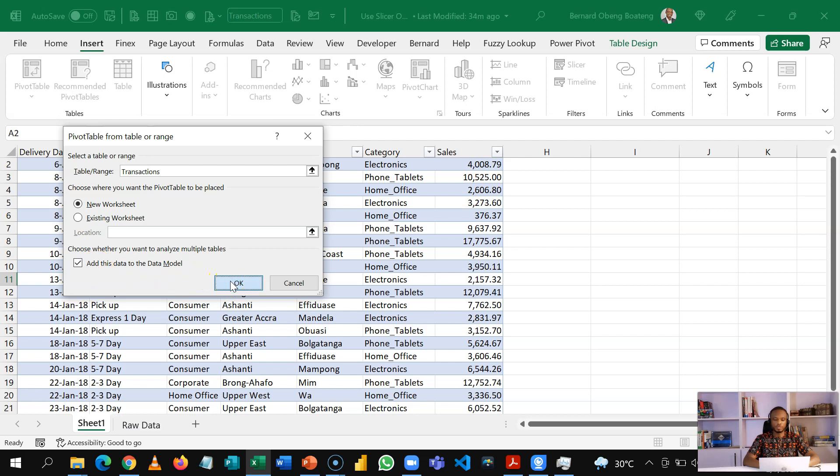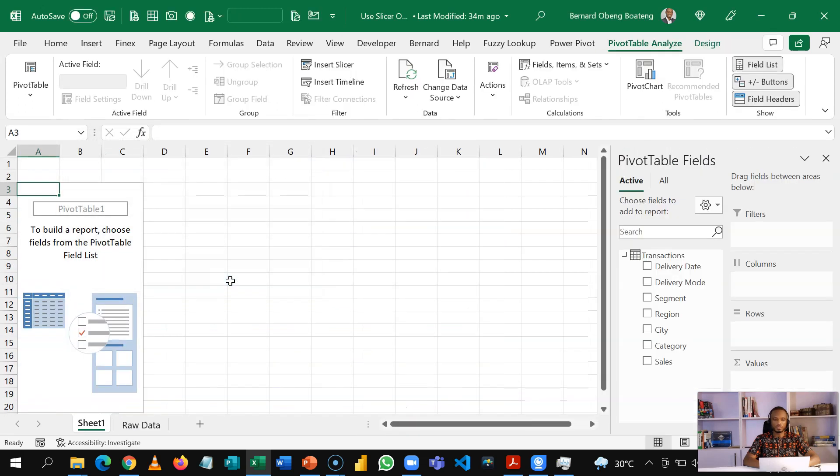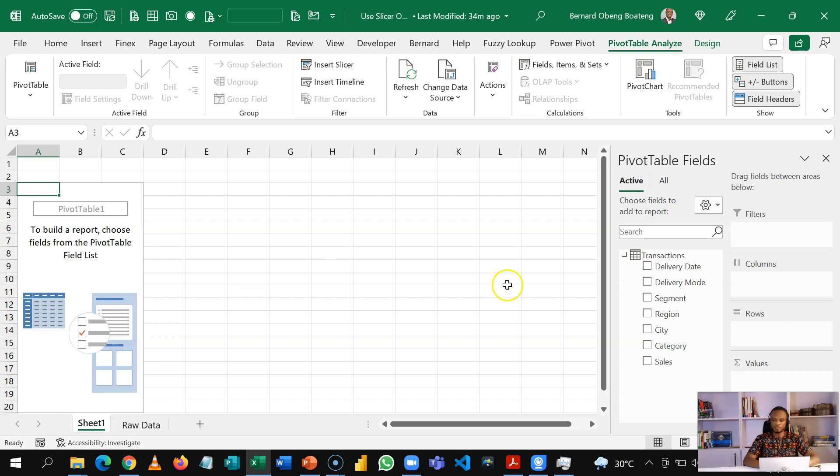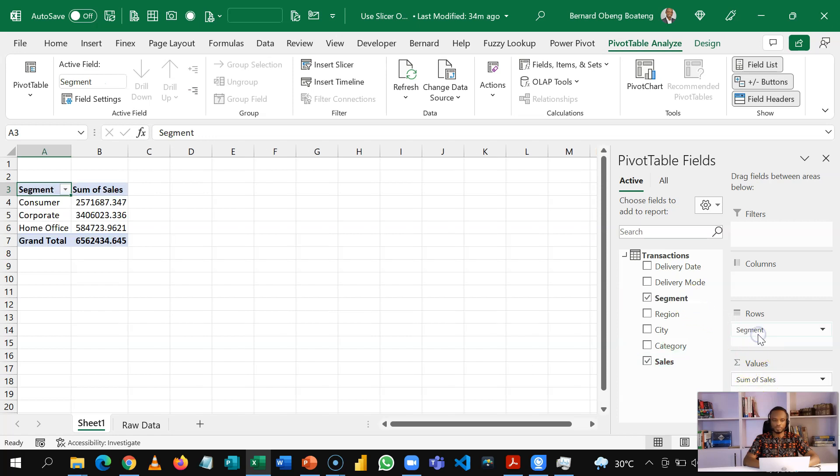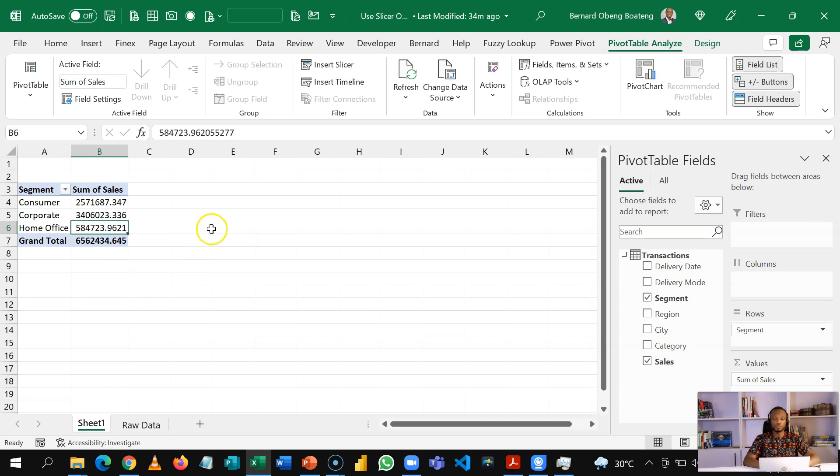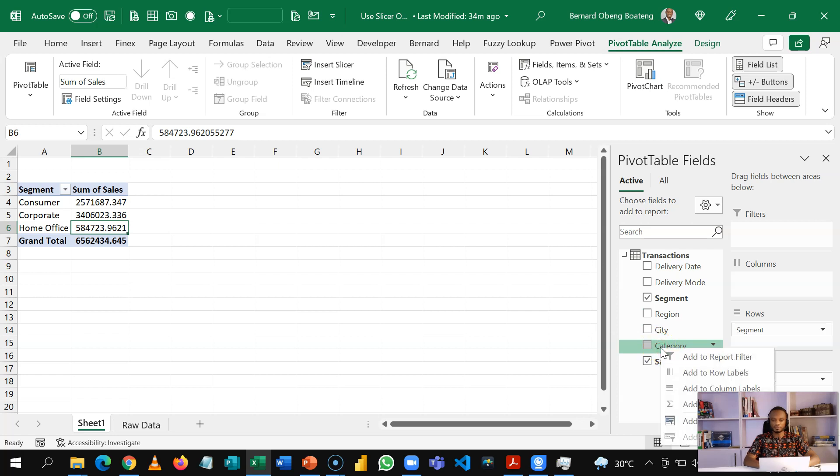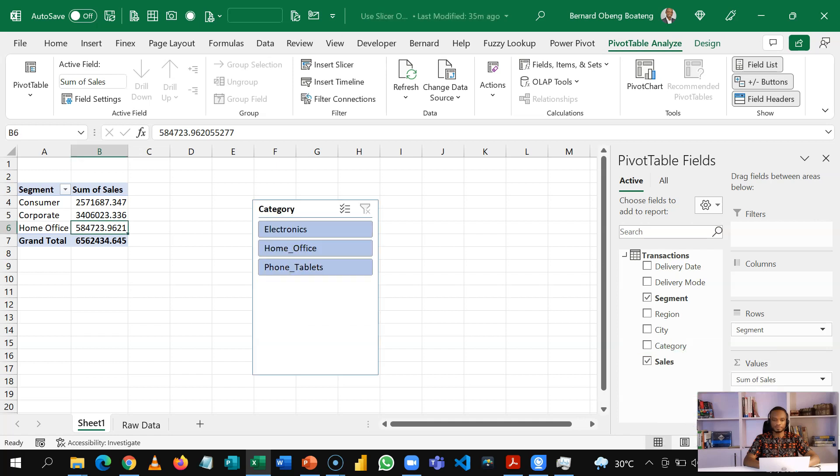So once our pivot table is inserted, we go straight out to analyze sales, put this into values and then we put our customer segments in rows. So here we now get an analysis of segments and sales. Now what we want to do is insert a slicer, a slicer on category. So here I want to right click this field and then add as a slicer.